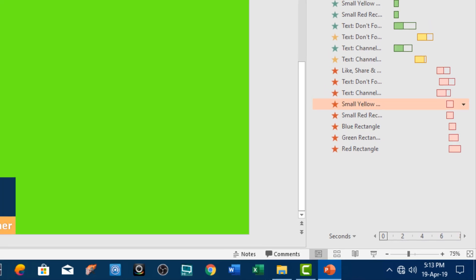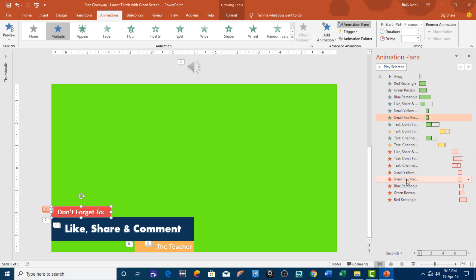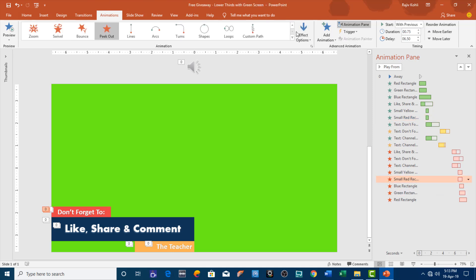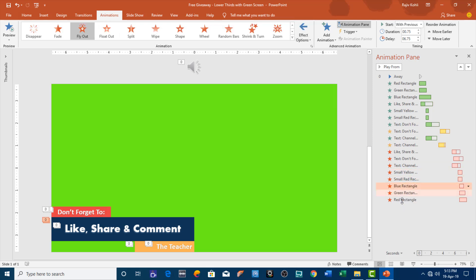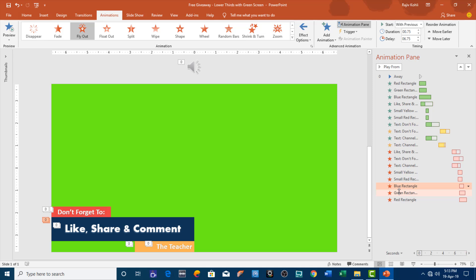To remove the small red rectangle I am using the peak-out effect with the effect option set to bottom. And these three rectangles — blue, green, and red — are going out with the fly-out effect, all three with different duration timings. For the blue I am using 0.75 seconds, for the green rectangle I am using 1 second, and for the red rectangle I am using 1.25 seconds duration timing.